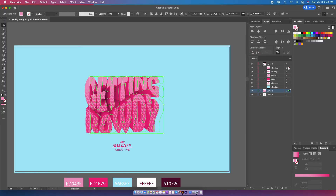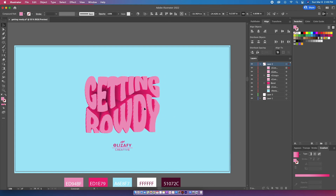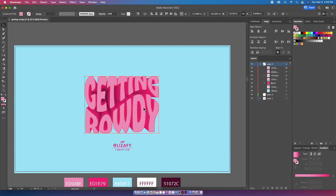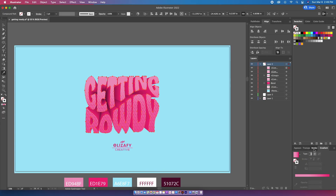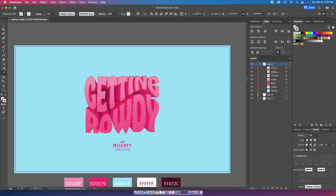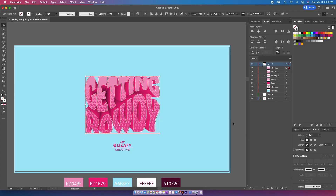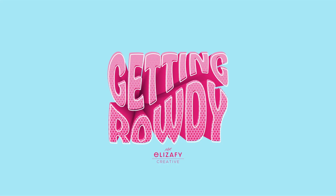I'm then going to bring that second design I copied over earlier to the top of all my layers and make sure it's centered on the design. I'm going to kill the fill and add a white stroke — about three points. Then I'm going to move it over to the right and down a little bit to give it a cool pop text effect. And this is my final design!